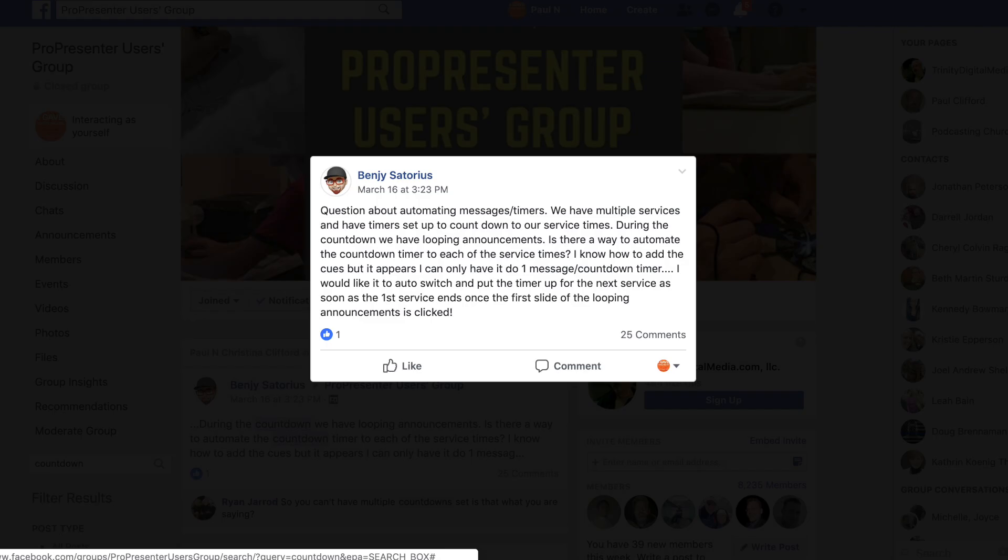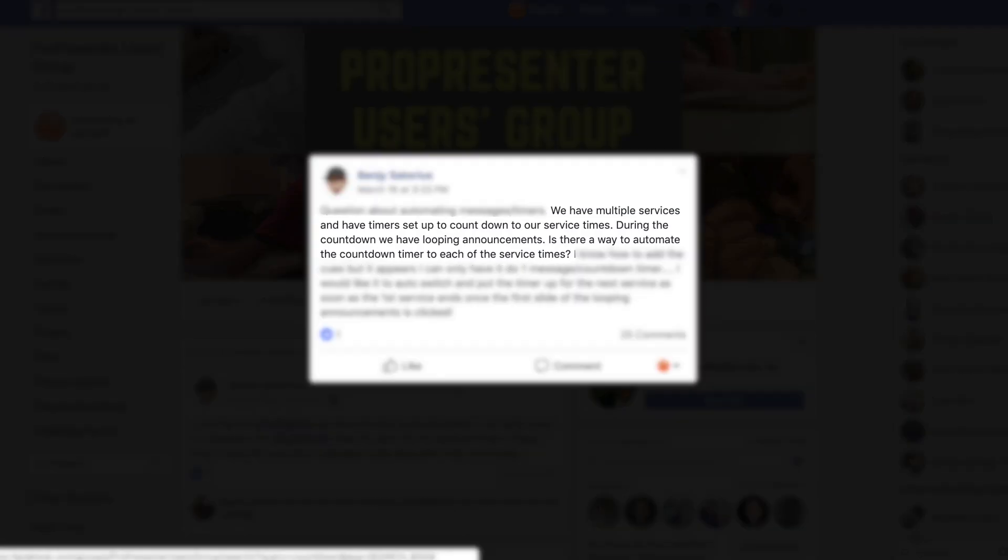Last week on the ProPresenter Users Group, Benji Satorius asked: We have multiple services and have timers set up to countdown to our service times. During the countdown, we have looping announcements. Is there a way to automate the countdown timer to each of the service times?